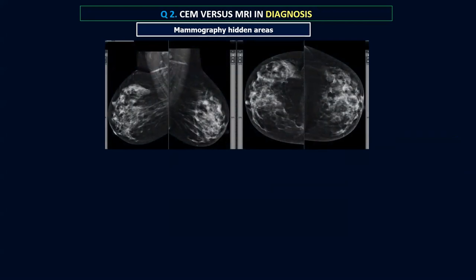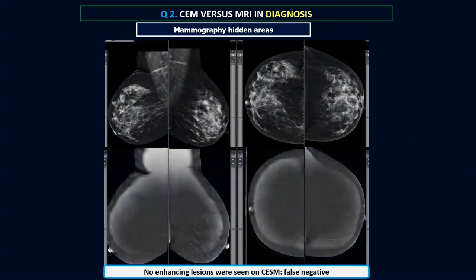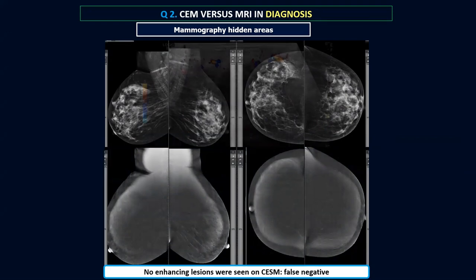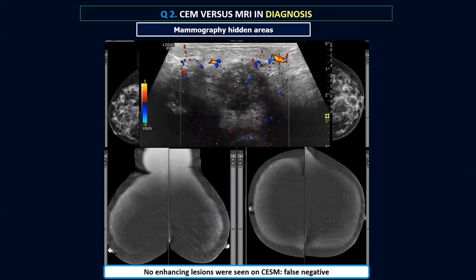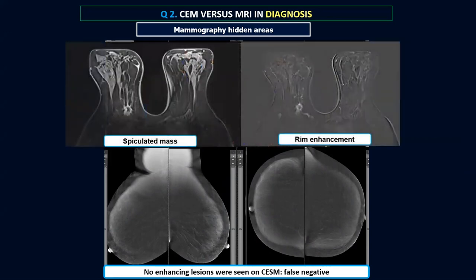Another case: a palpable mass lesion in the upper inner quadrant of the right breast. The contrast mammogram was interpreted as normal, despite a spiculated mass lesion being deeply seated on complementary targeted ultrasound. Looking at her MRI, the lesion was present but missed on contrast mammography because it was in one of the mammography hidden areas — deeply seated in the upper inner quadrant of the right breast.